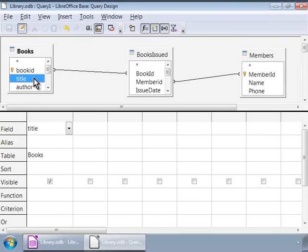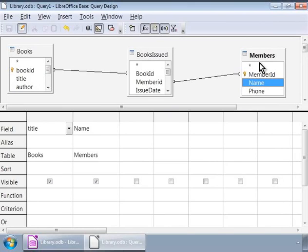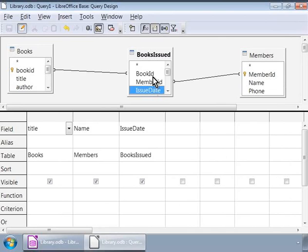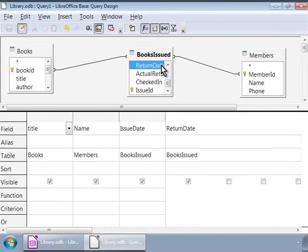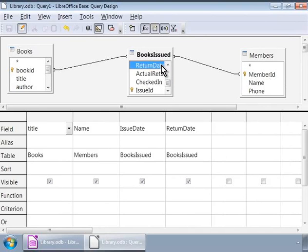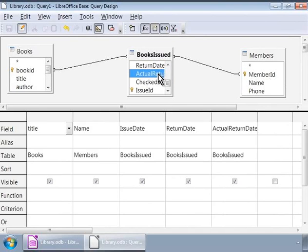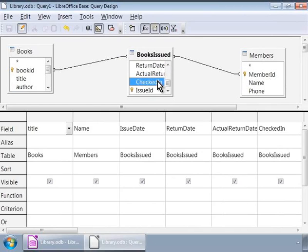To do this we will first double click on the title field in the books table in the upper half of the window. Next is the name field in the members table, and then the issue date field in the books issued table. Next the return date, the actual return date, and finally the checked in field. Notice these fields in the bottom half of the window, also the corresponding table names in the third row.